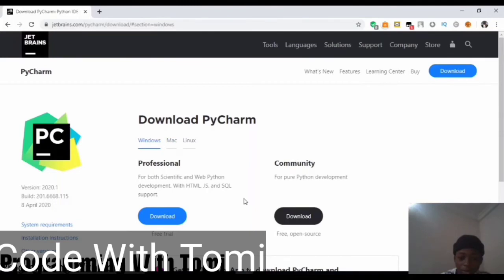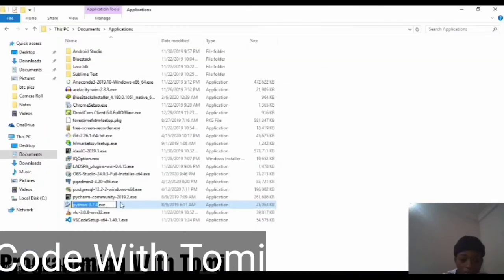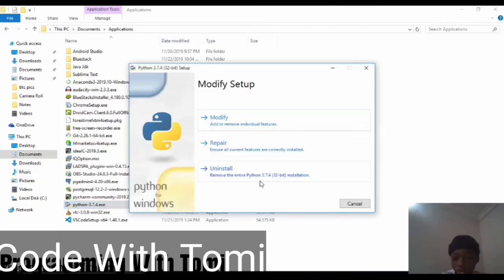After downloading, go to your downloads folder. Here is the Python installer — let's install Python. Just double-click on it. I already have Python installed on my laptop, so if you're installing for the first time you shouldn't see what I see. I'm seeing 'Modify', 'Repair', 'Uninstall' — you should see 'Next', 'Next'. Just click Next until the installation process finishes and that's it.